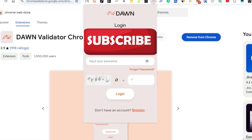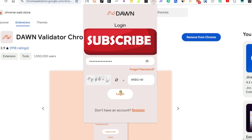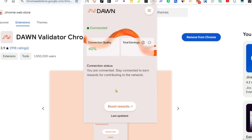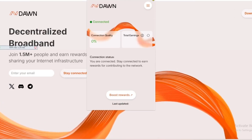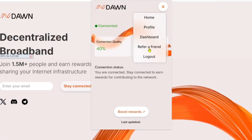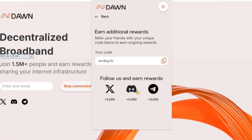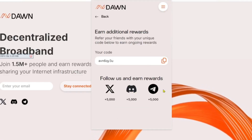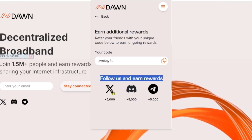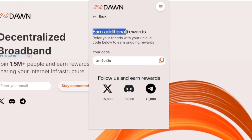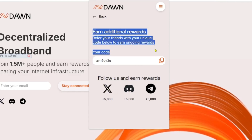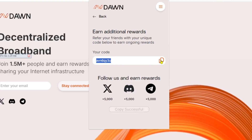Step three: Log in. Sign in with your email and password. Step four: Boost your rewards. Click on 'Refer a Friend' within the app, follow Dawn on social media, and complete the available tasks to earn extra points.